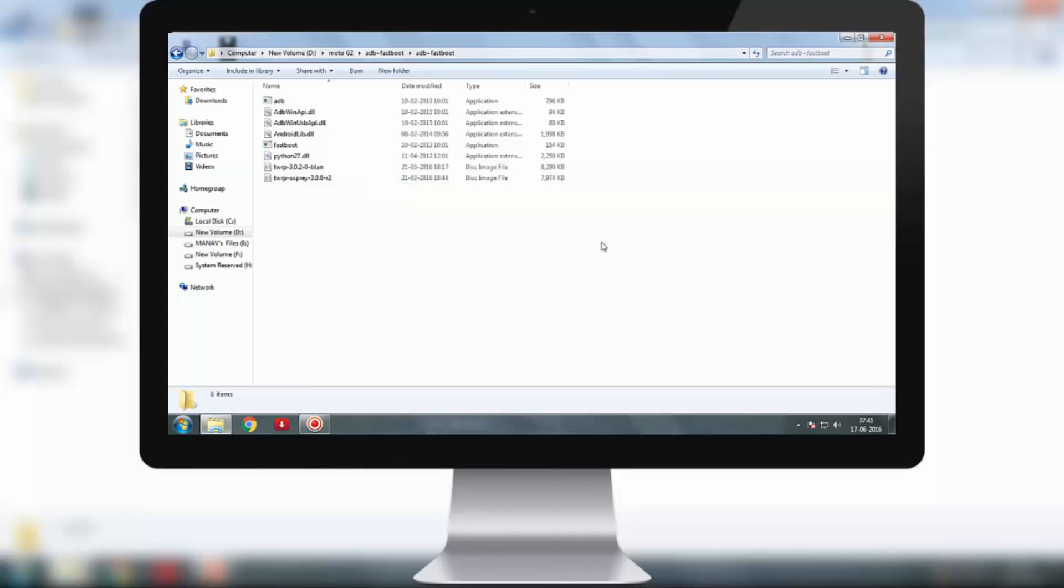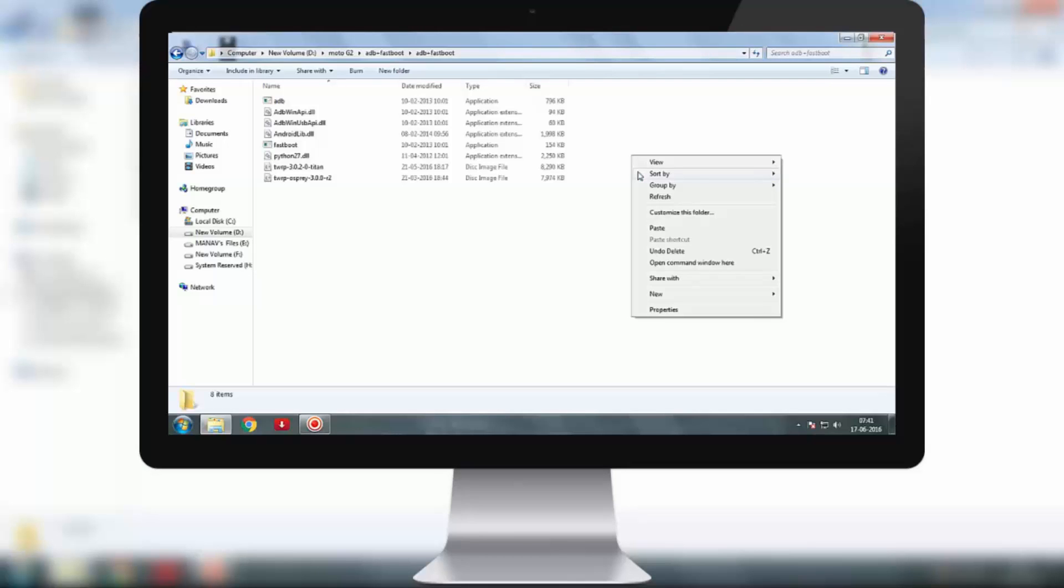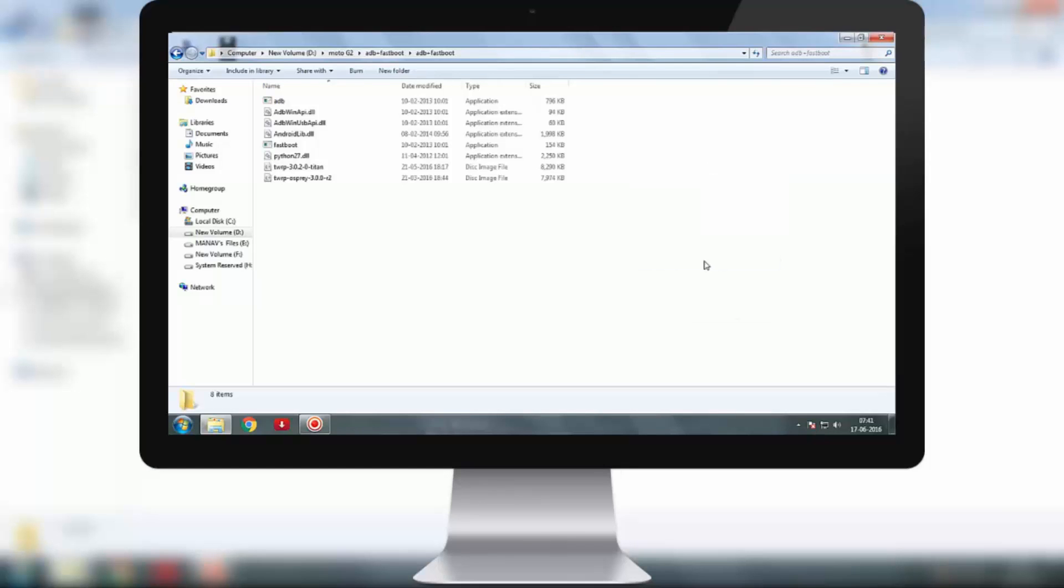The next step would be to open a command window in this page. To do that, press the shift key from the keyboard and the right mouse button. A dialog box will open. In the dialog box, click open command window here. The command window will open.